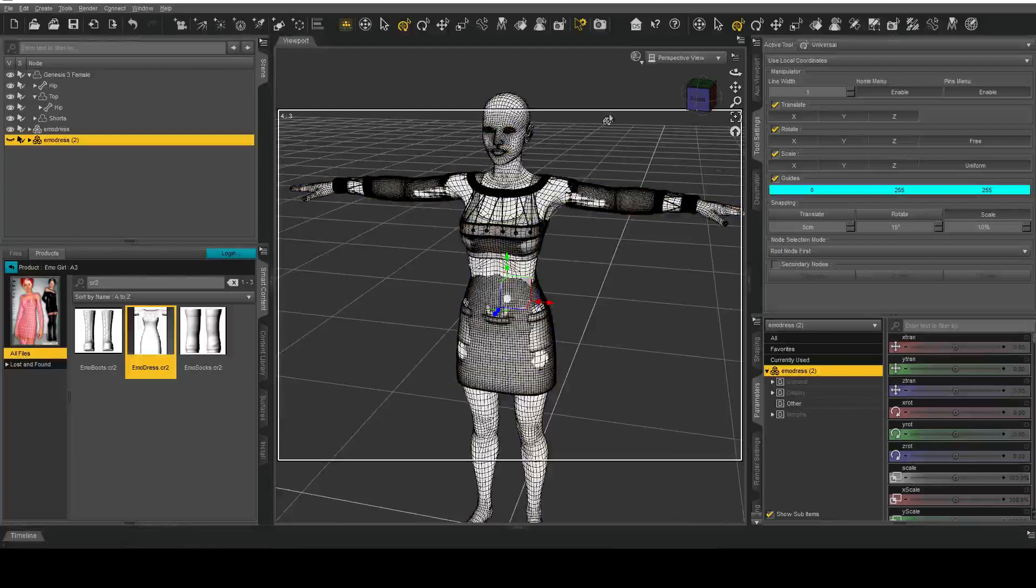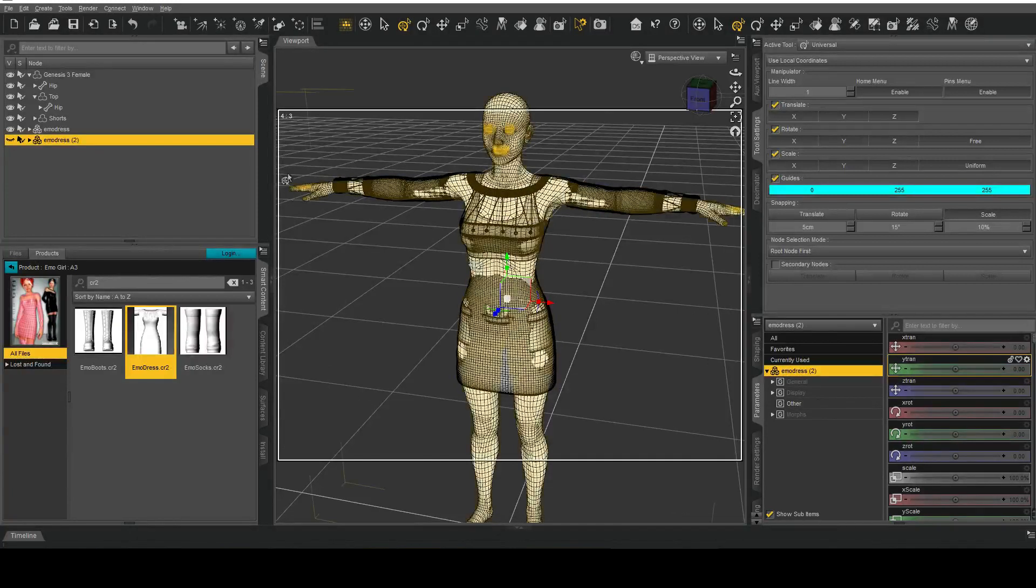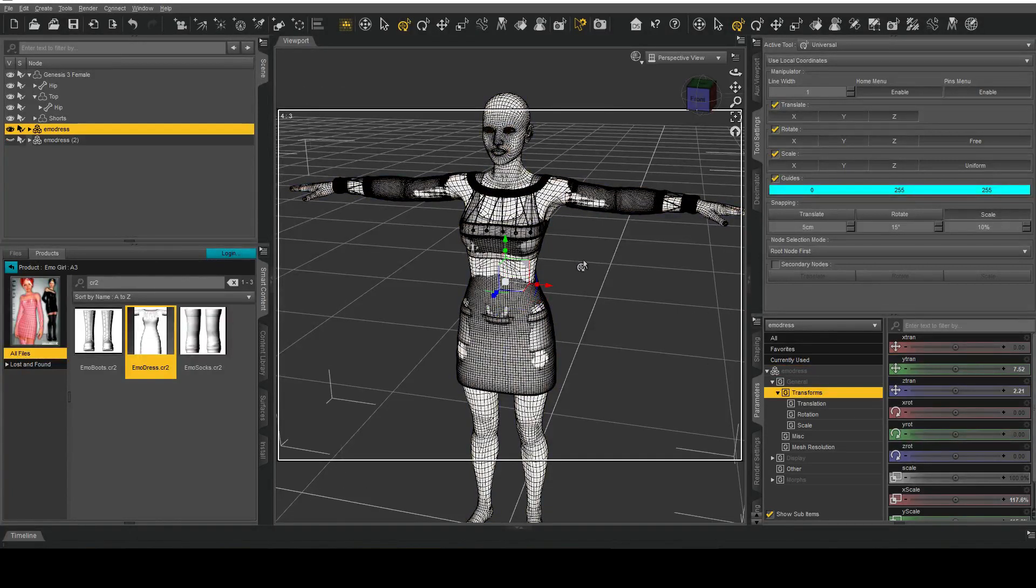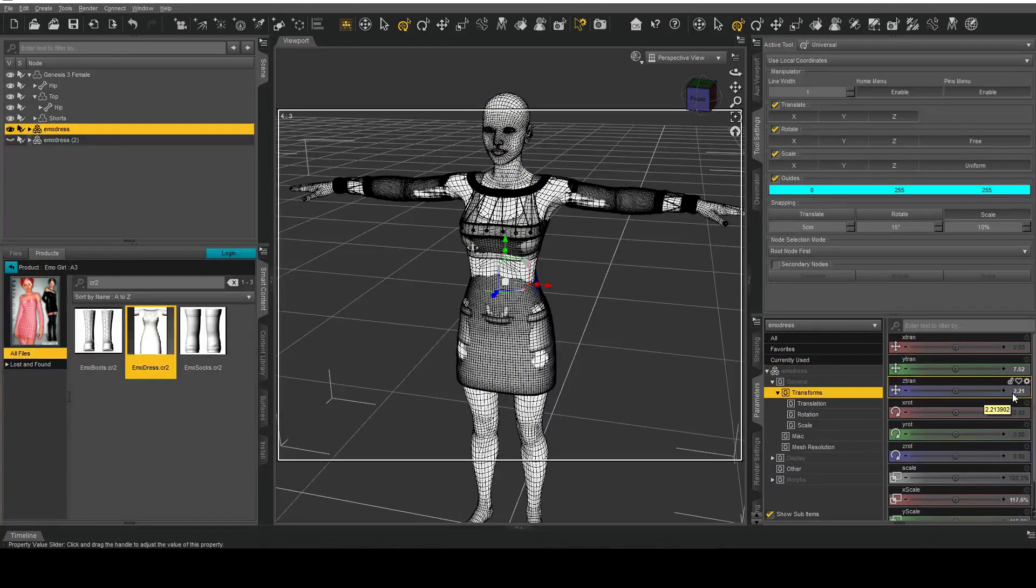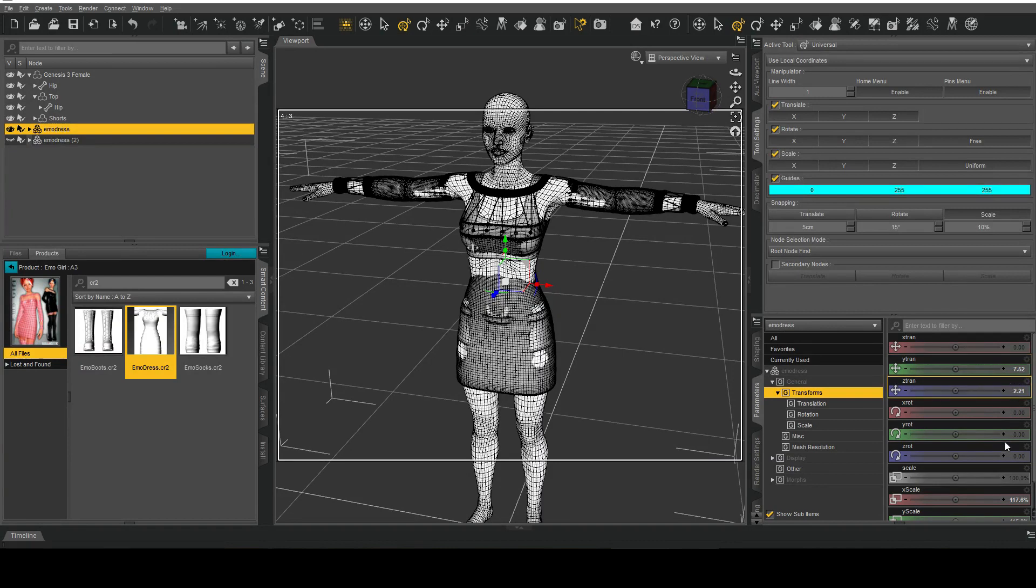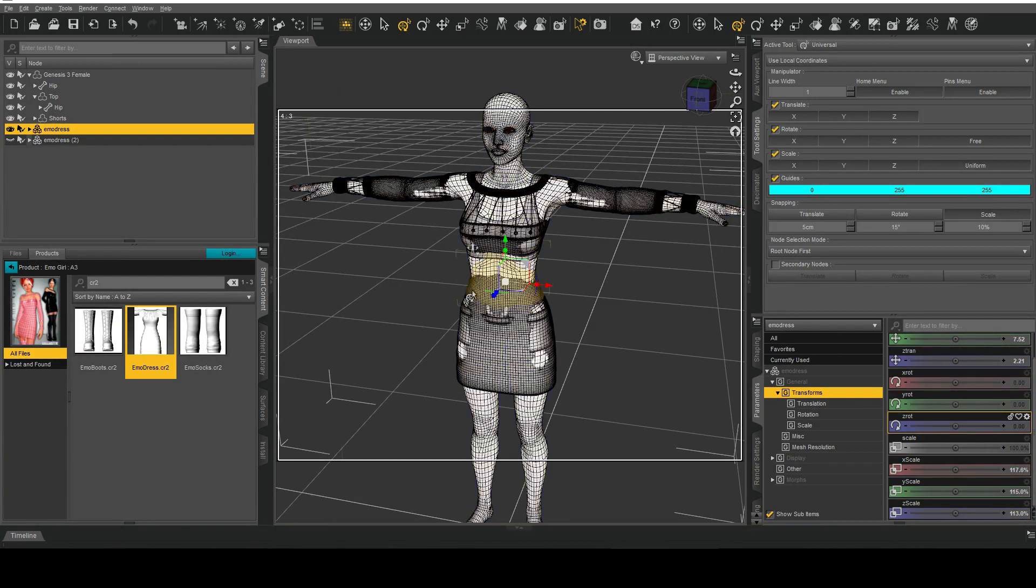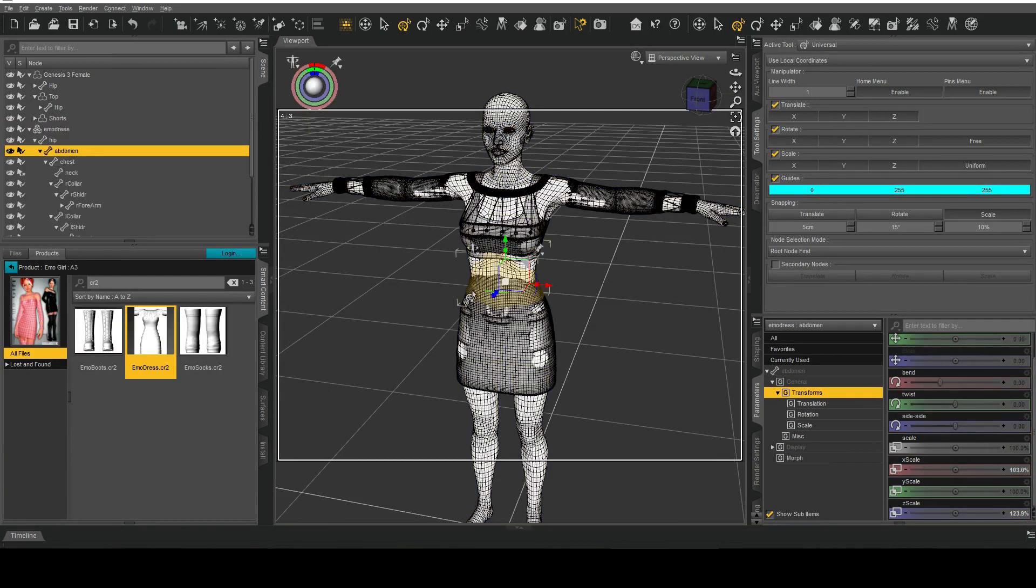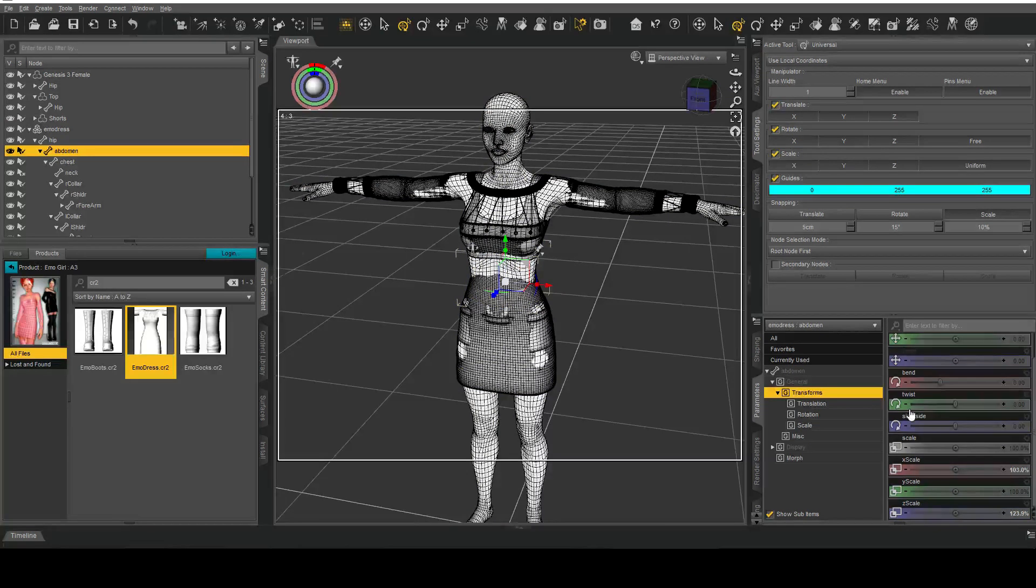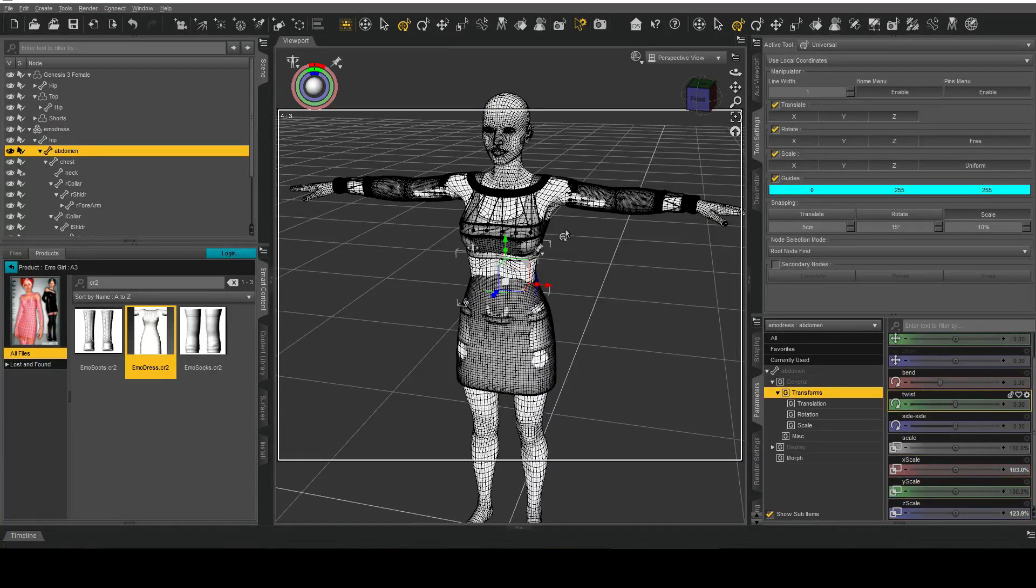First thing I'm going to show you is I'm going to select our item and you can see that I've adjusted the Y translation, Z translation as well as our scaling factors down here. If I were to select the abdomen you can see that I've adjusted various scales.